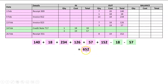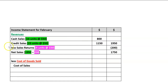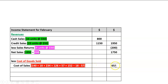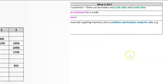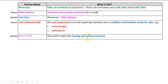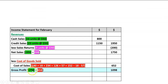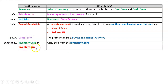With cost of sales at $652 in the second column, we do net sales of $1,750 minus cost of sales of $652, which gives us gross profit — the profit from buying and selling inventory. That comes to $1,098. Next, we either add or subtract an inventory gain or loss, which comes from the inventory count on the last day of the period.